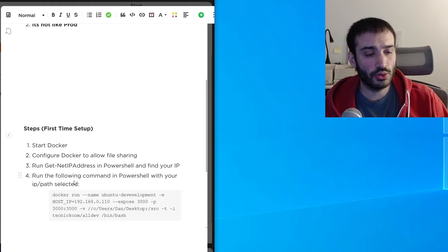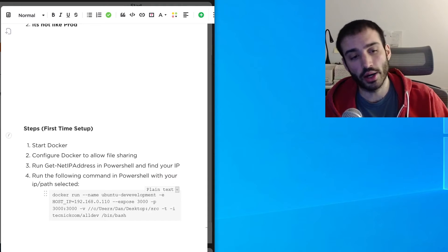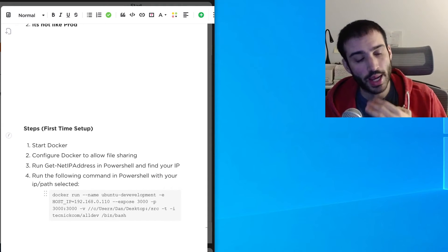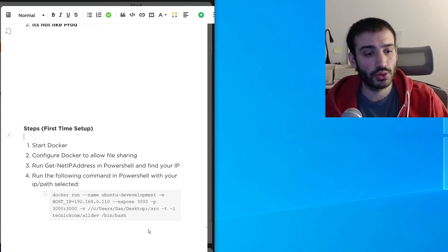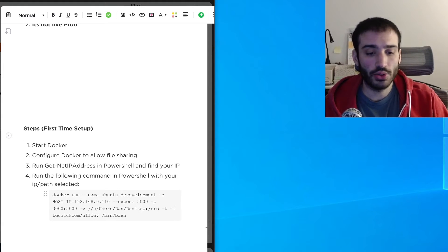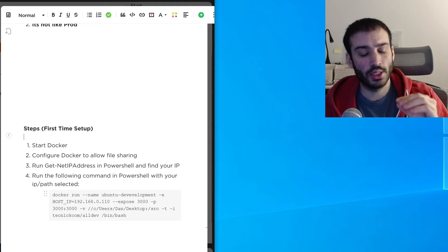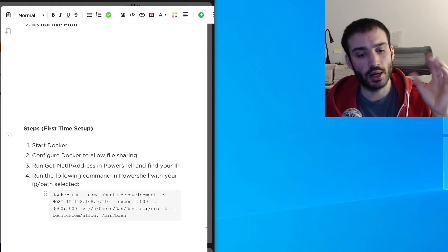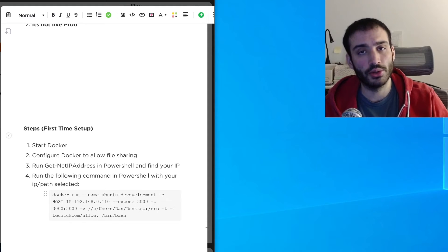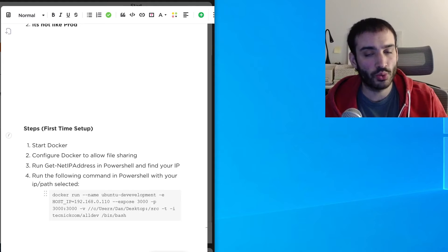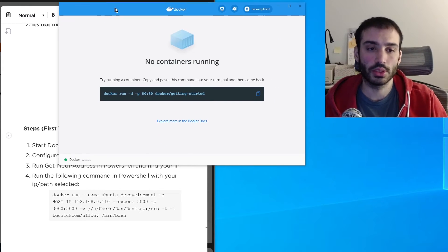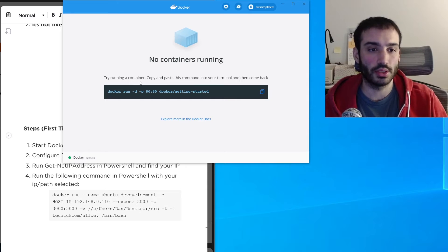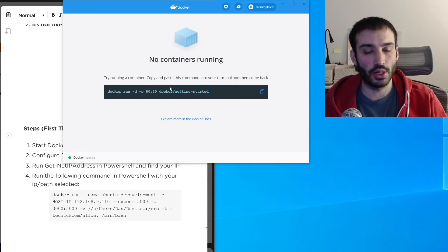A key requirement is that you need Docker installed, whether you're on Mac or Windows — and this approach works for both. If you have Docker installed, you should see a Docker icon in your system tray. Right-click that icon and open your dashboard. This is what the Docker dashboard looks like on Windows; it should look similar on Mac.